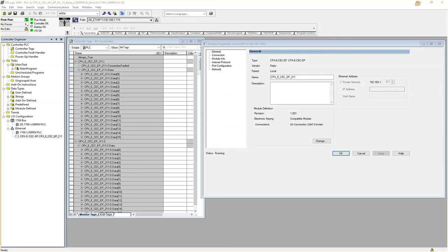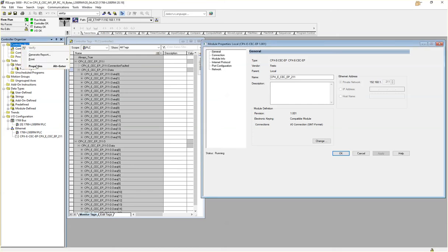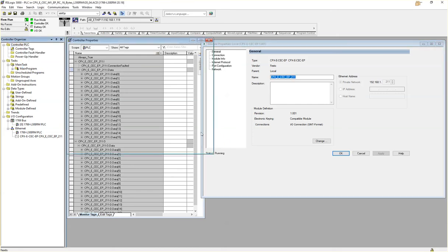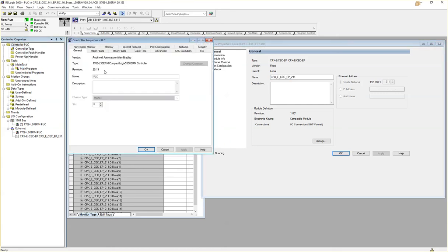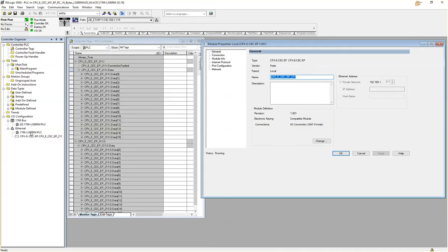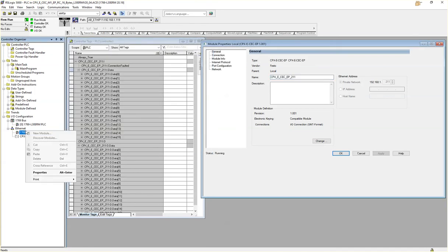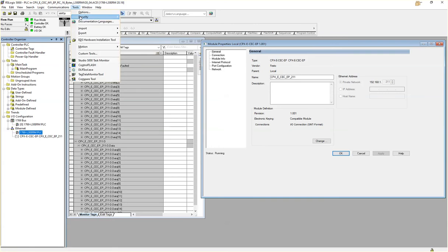Okay, so testing EDS file for CPX eCCEP. I have a version 20 Control Logics or Compact Logics platform here, L30 ERM. I registered the EDS file simply by Tools menu, EDS installation, and I installed the EDS file with no issues. I was offline.